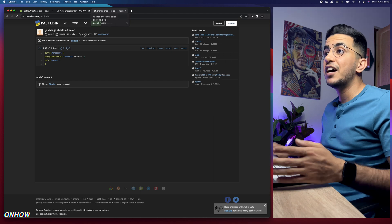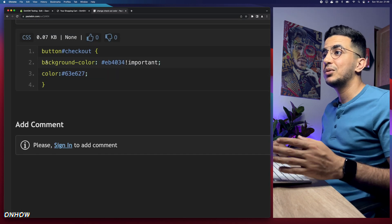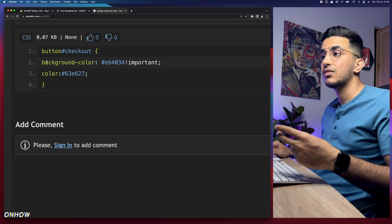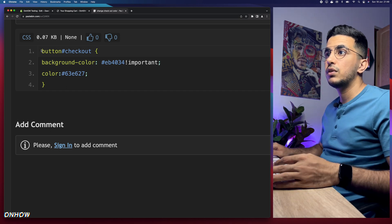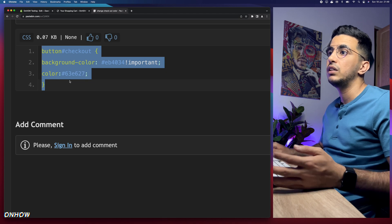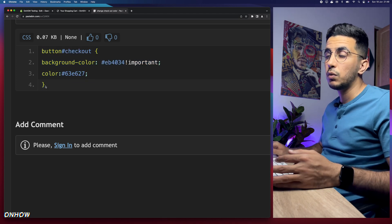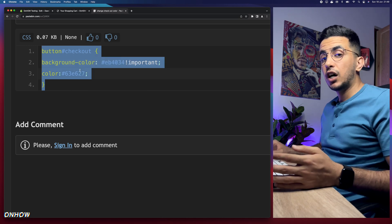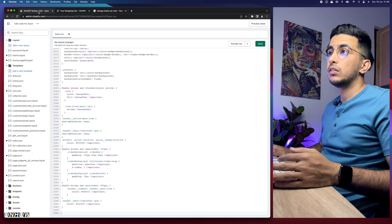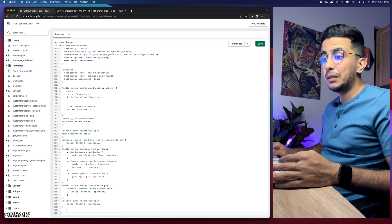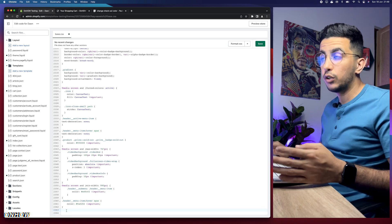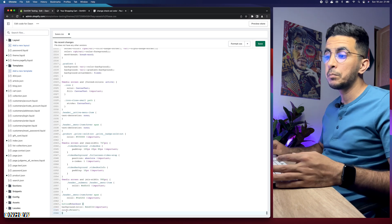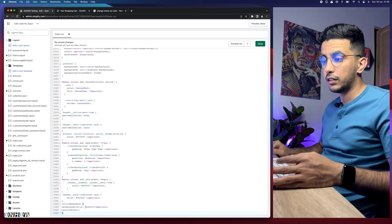Clicking that link will take you to a page with a very short code snippet that changes both the background color for the button as well as the text color. Select the whole code including the last bracket, right-click and copy it. Then get back to the code editor and paste it at the bottom of base.css or theme.css.